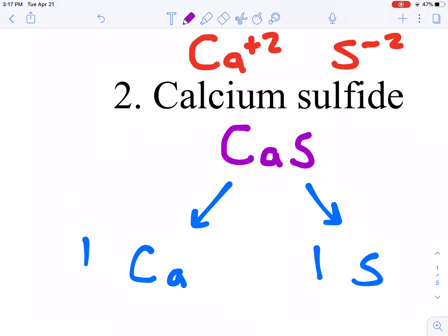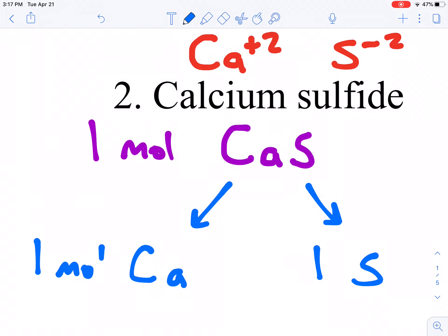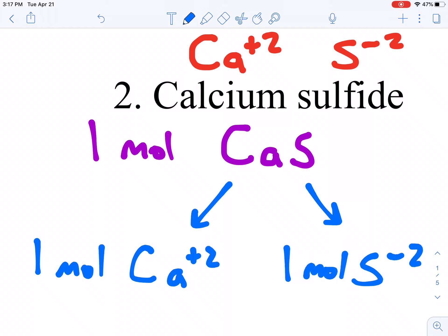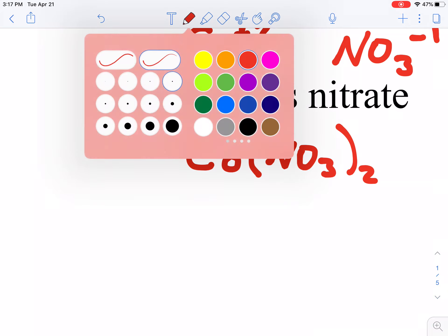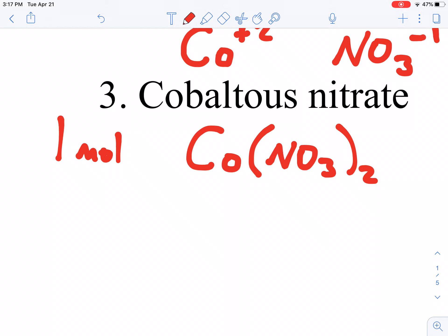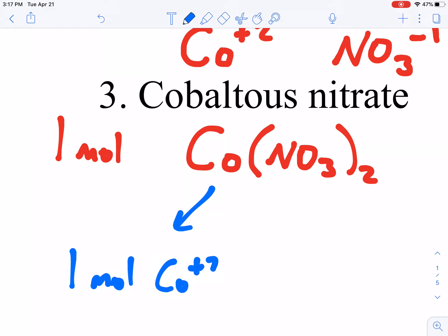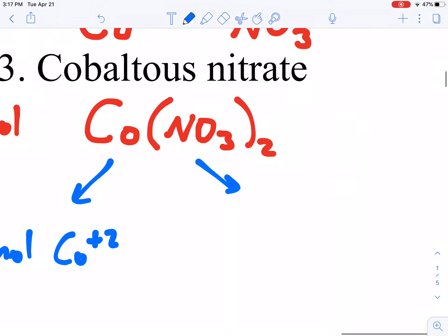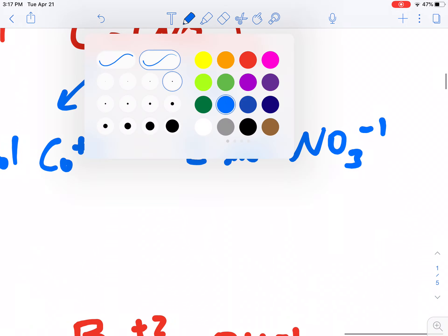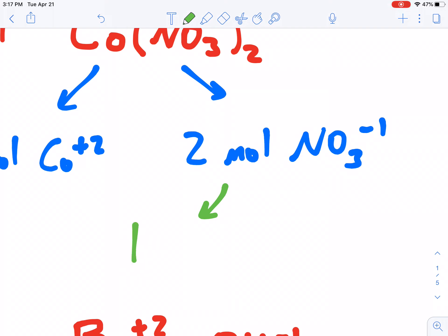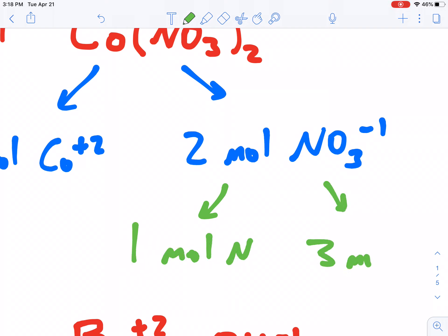For cobaltous nitrate, if I have one mole of cobaltous nitrate, I have one mole of the cobaltous ion Co²⁺, and two moles of the nitrate ion NO₃⁻ — that 2 outside the parentheses. Within that nitrate, I have one mole of nitrogen and three moles of oxygen. Hopefully you're getting the hang of this.